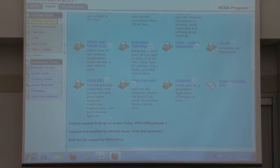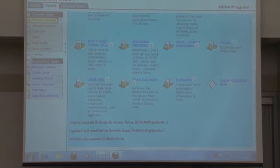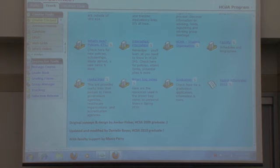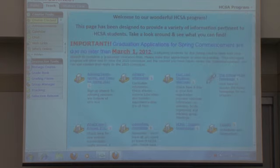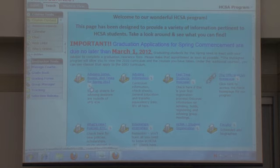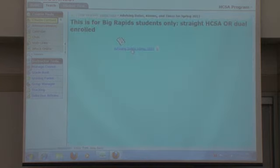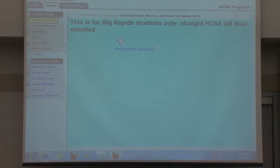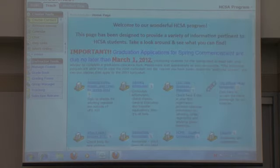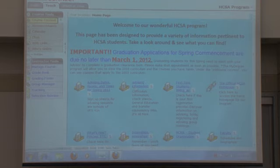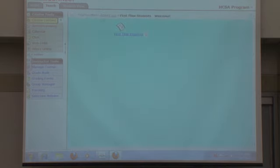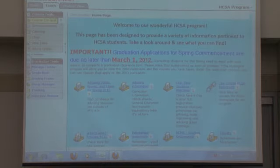Credit for the original concept and design goes to Amber Fisher, one of our 2009 graduates. It was updated and modified by Danielle Boyer, another graduate. Our primary segments are advising dates, rooms, and times to tell folks where the group advising sessions are. We have a segment called First Students Welcome — something our students who designed it said we needed. They created their own FAQ, so it's totally personalized from a student perspective.